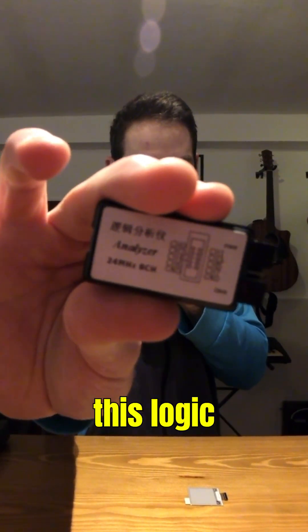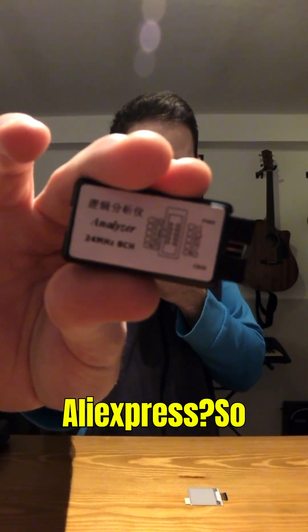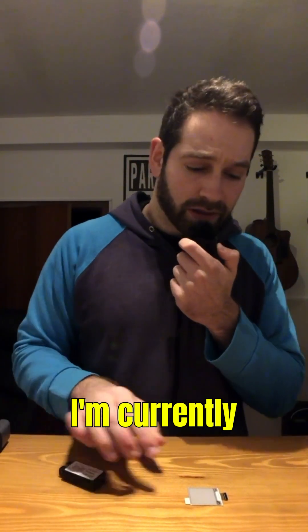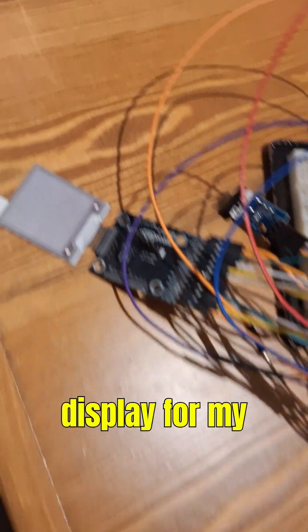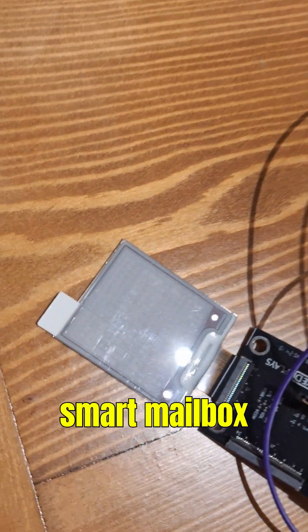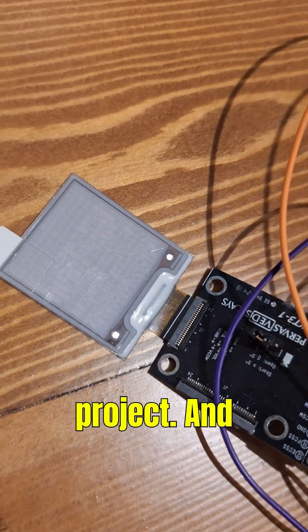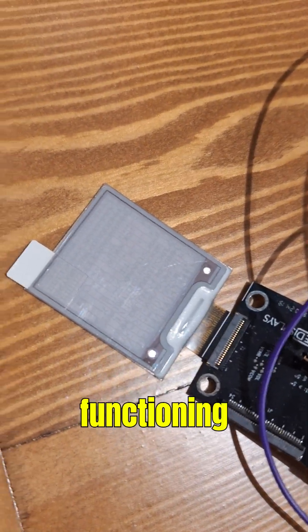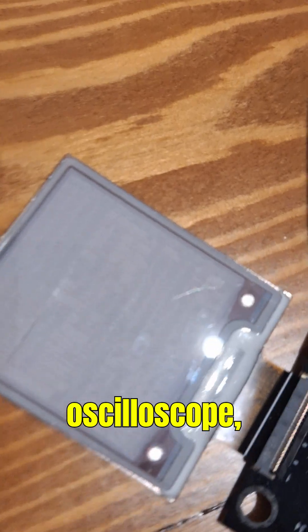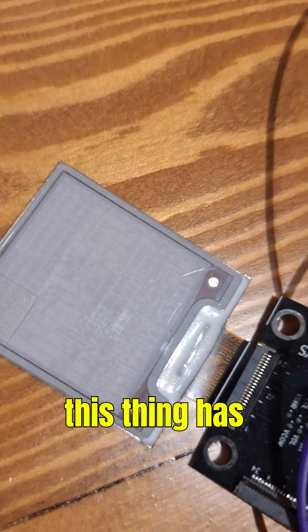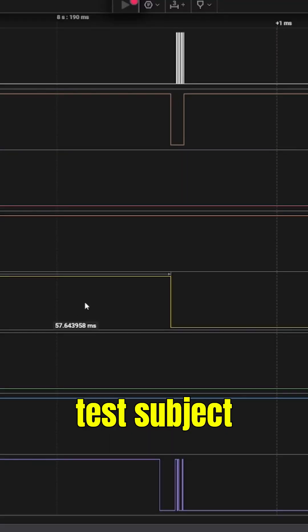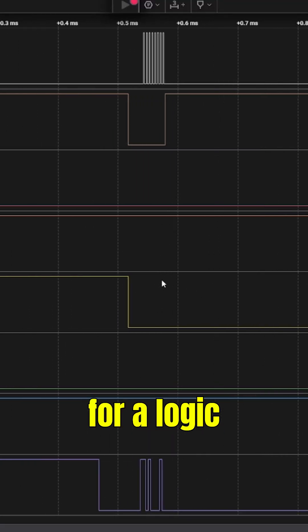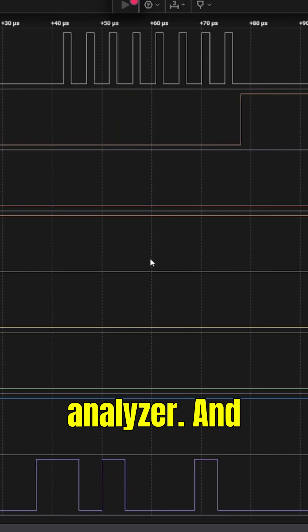Should you buy this logic analyzer from Aliexpress? I'm currently working on the integration of this ink display for my smart mailbox enabler project. While I have a half-functioning oscilloscope, this thing has a lot of pins which makes it the perfect test subject for a logic analyzer.